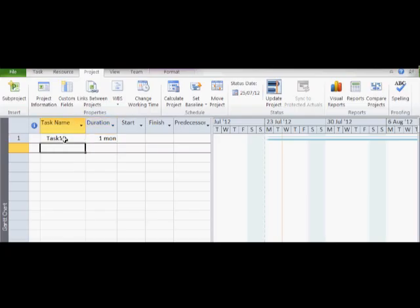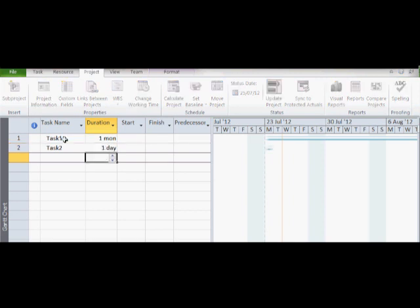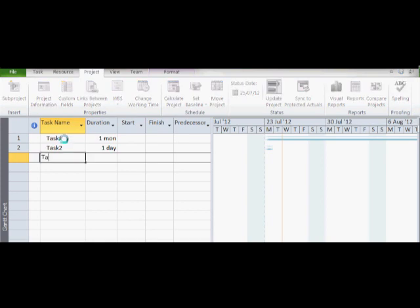We will now look at inserting some tasks and allocating some durations. Some common durations are months, days, and hours. Notice how the Gantt chart begins to populate when the durations are entered.